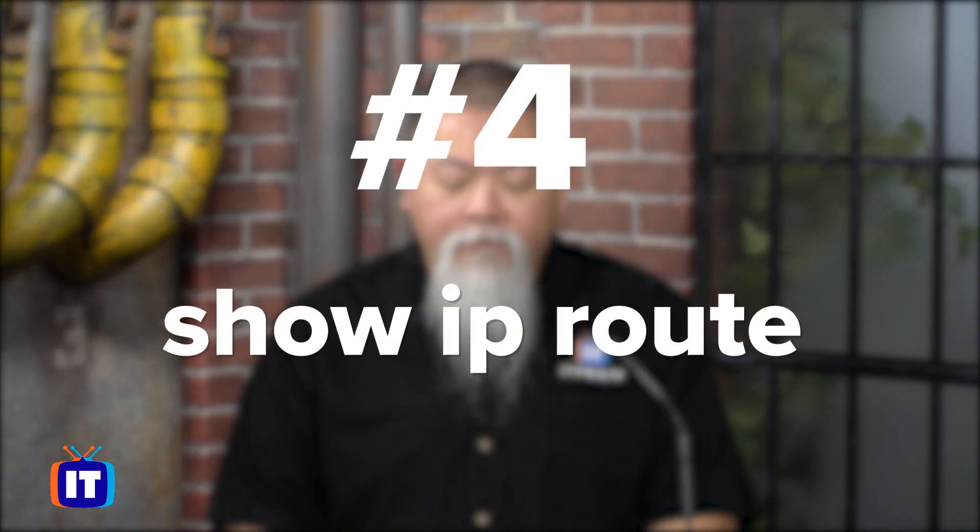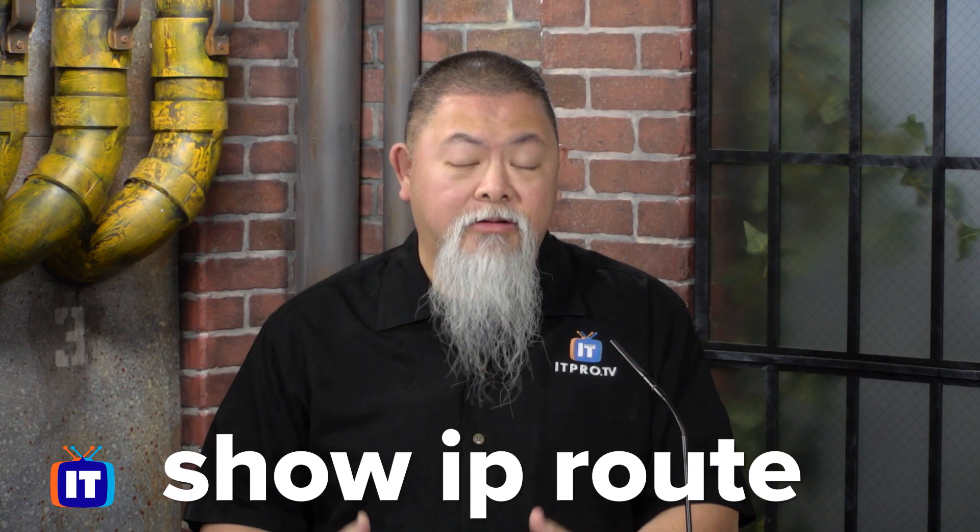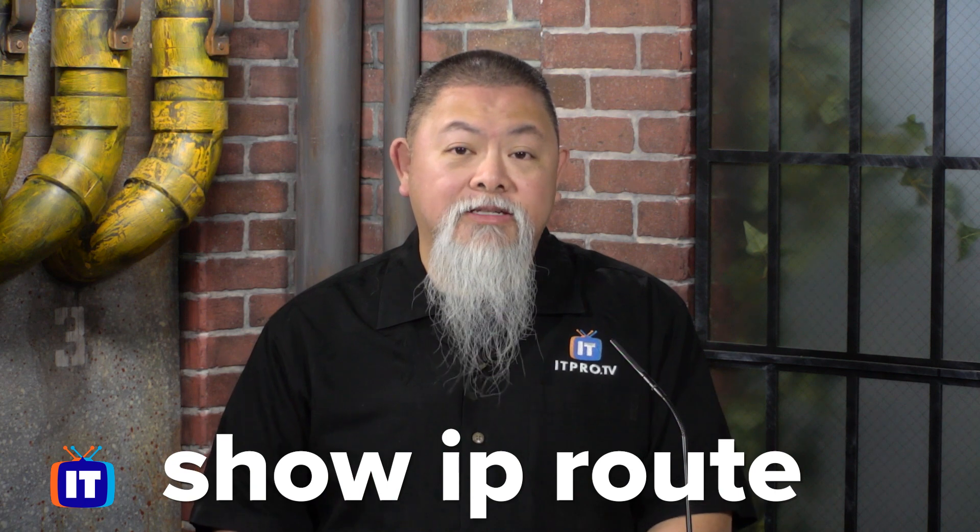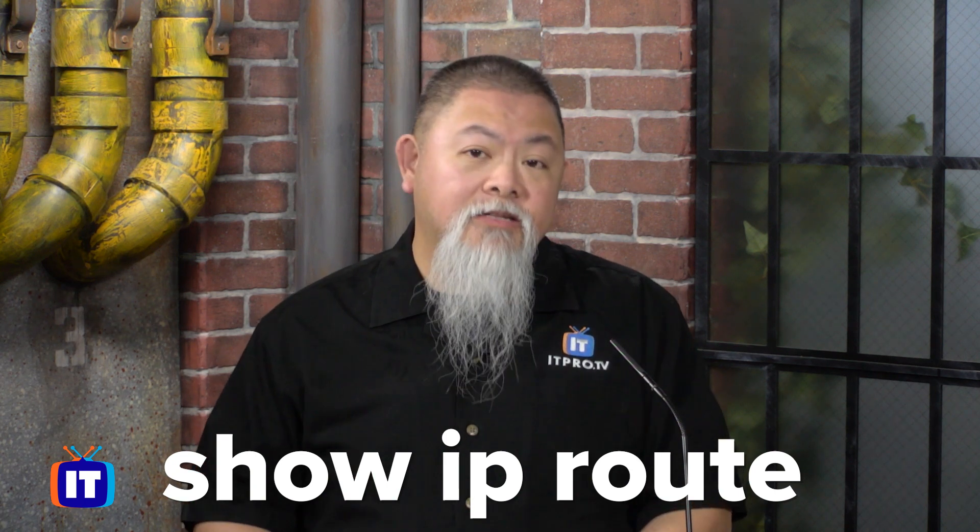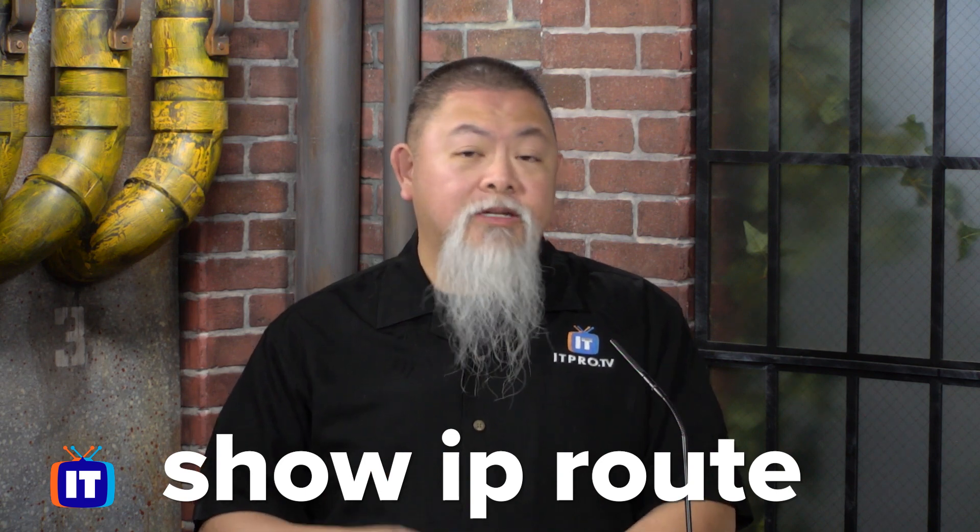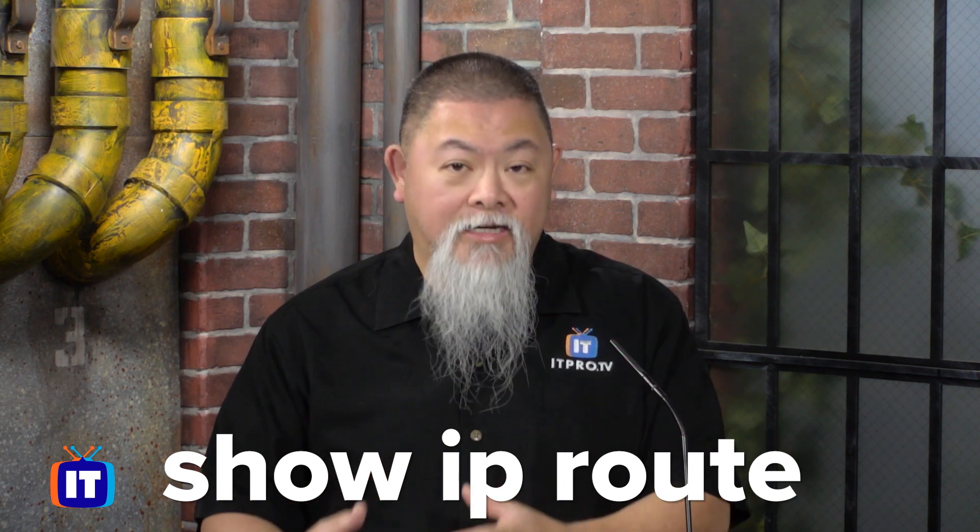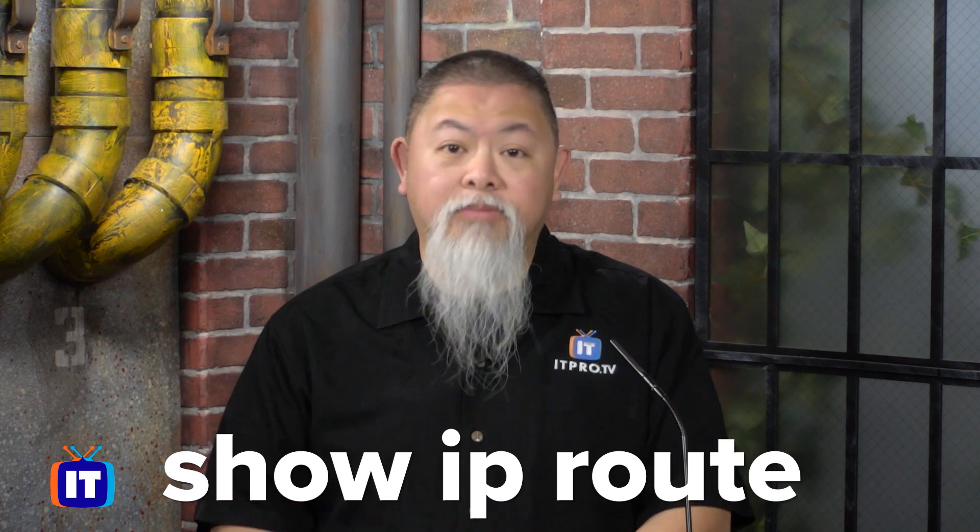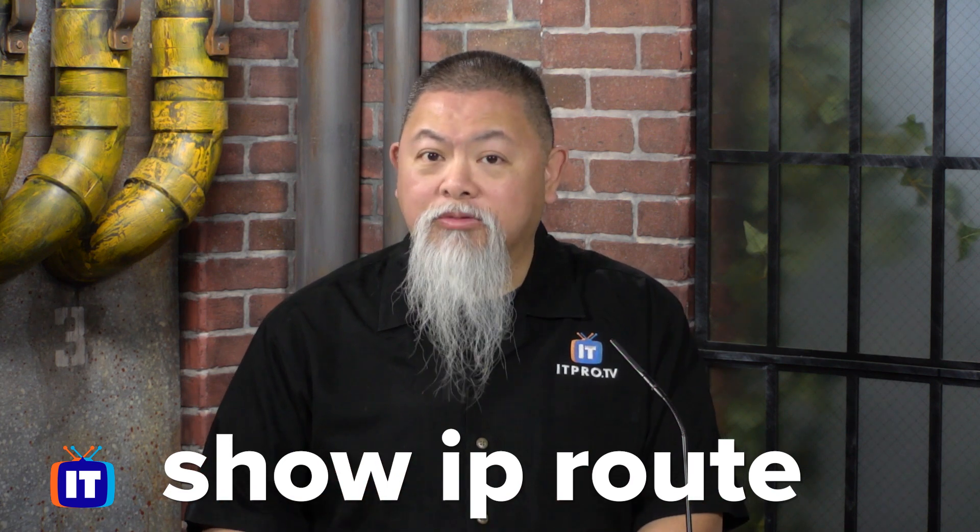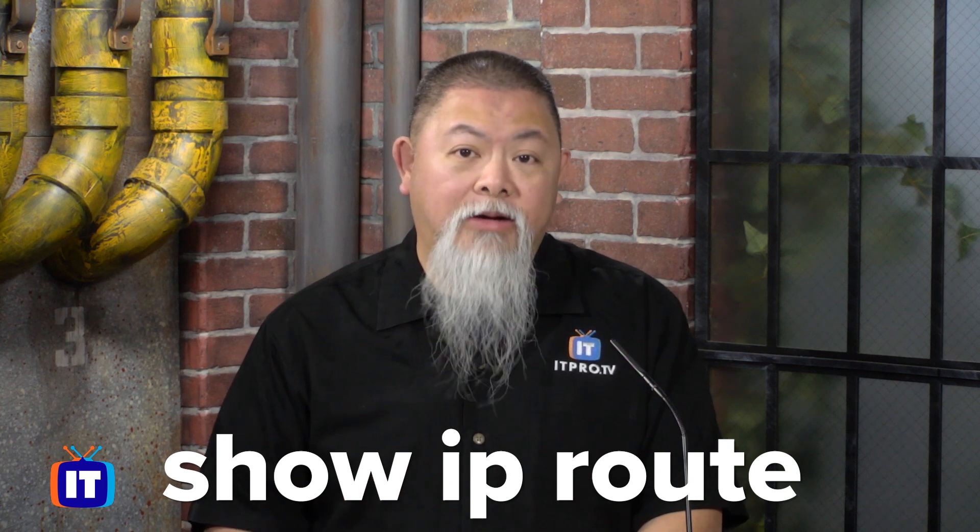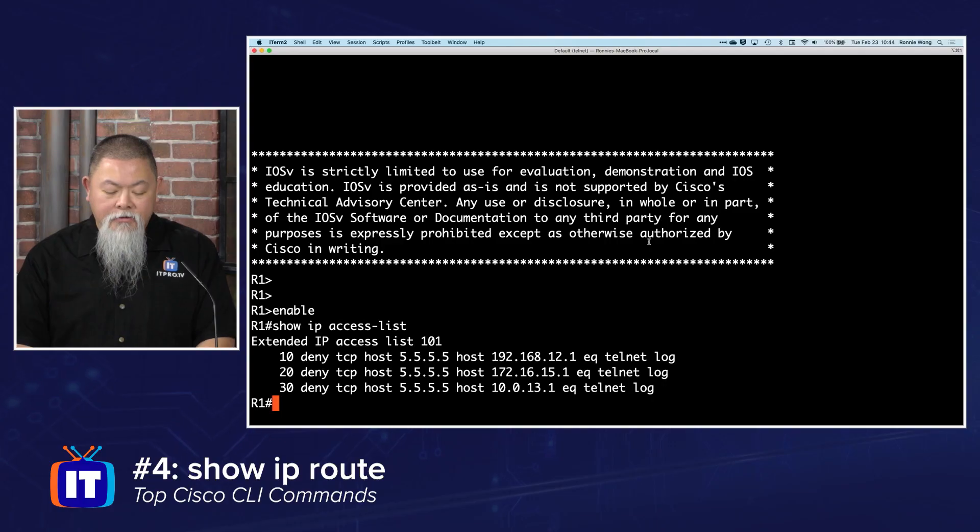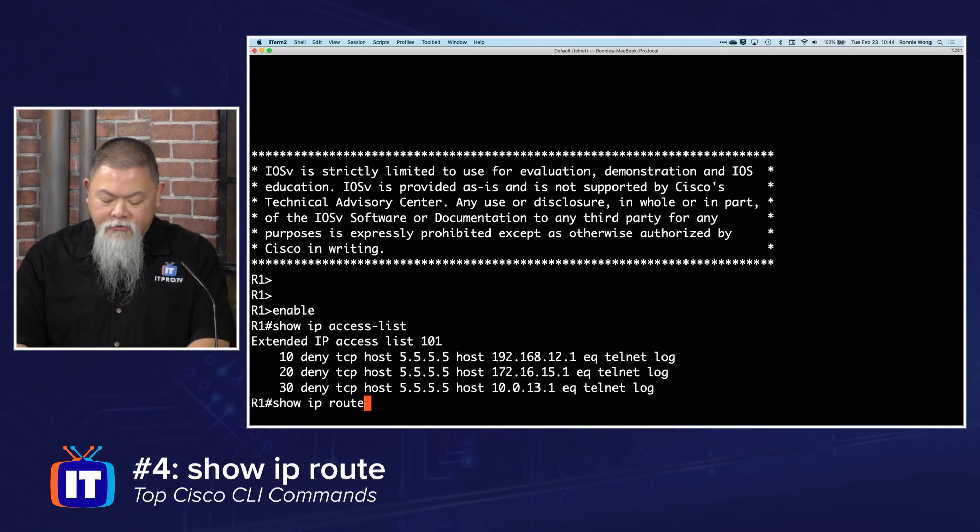The fourth one is one you're going to get used to running just about every single time after you configure routing. This is true whether you're configuring static routing or some dynamic routing protocol like OSPF, EIGRP, RIP, or even BGP. I just wanted to show this simple command that shows everything we have in the routing table on a router.